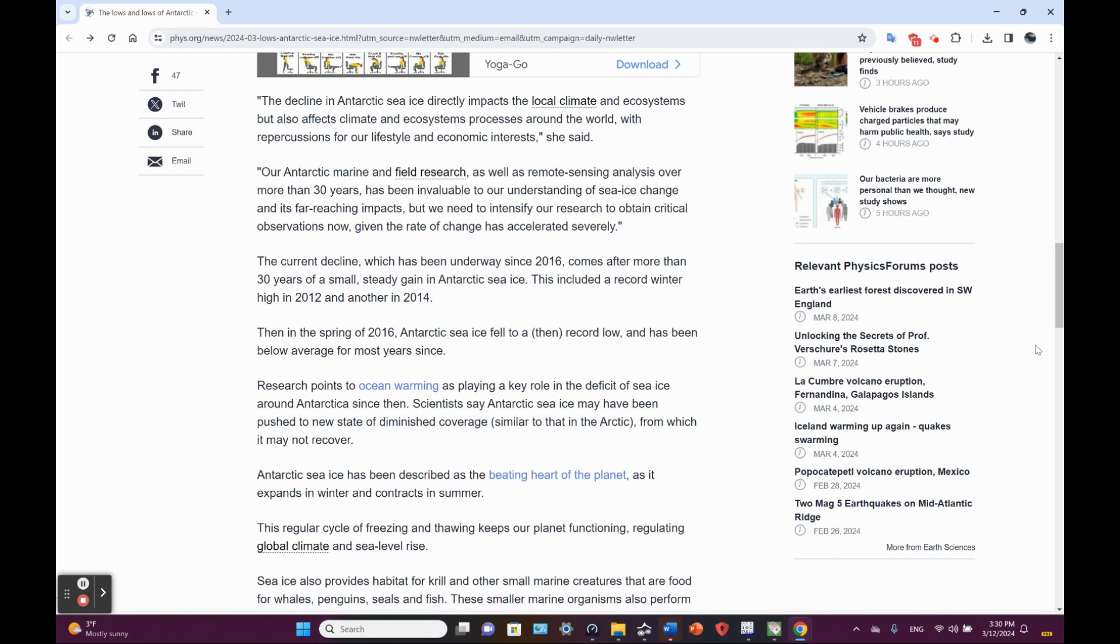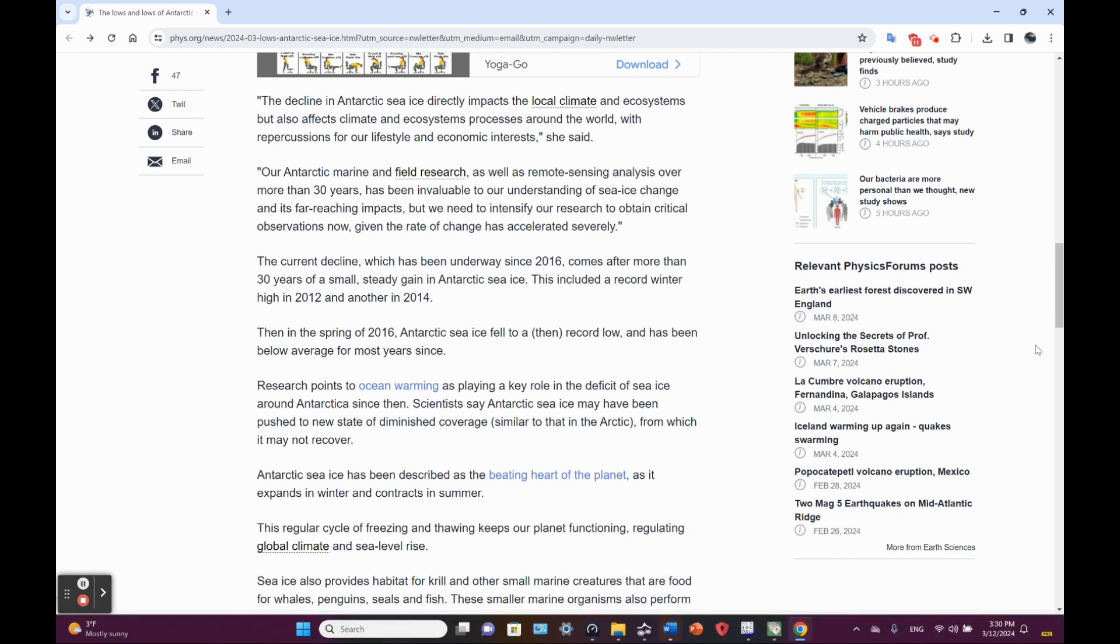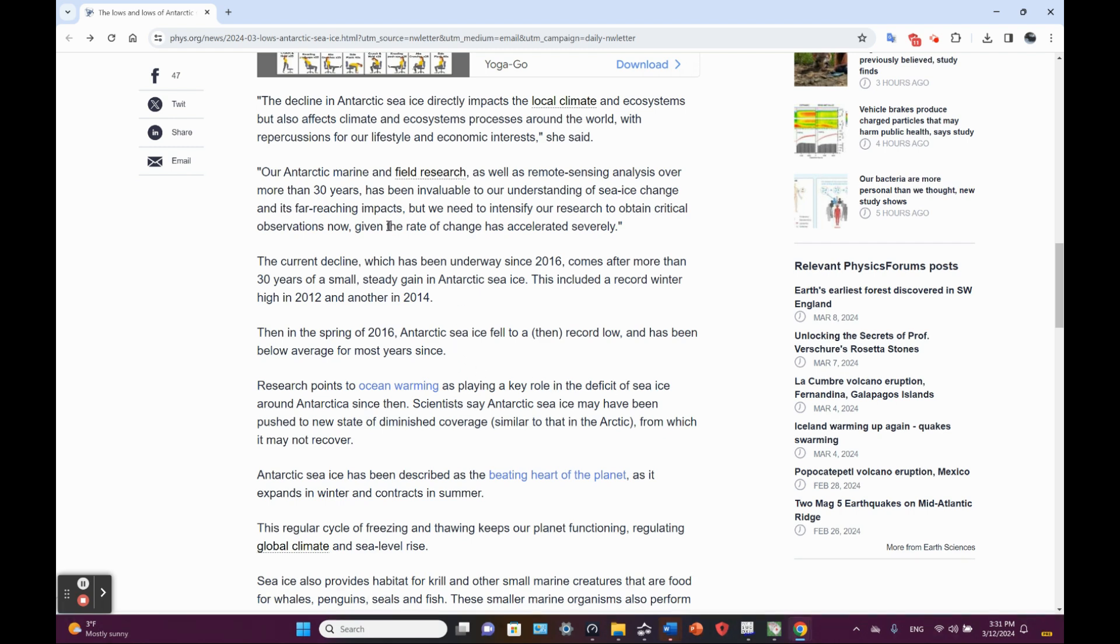Our Antarctic marine and field research, as well as remote sensing analysis over more than 30 years, has been invaluable to our understanding of sea ice change and its far-reaching impacts. But we need to intensify our research to obtain critical observations now, given the rate of change has accelerated severely.